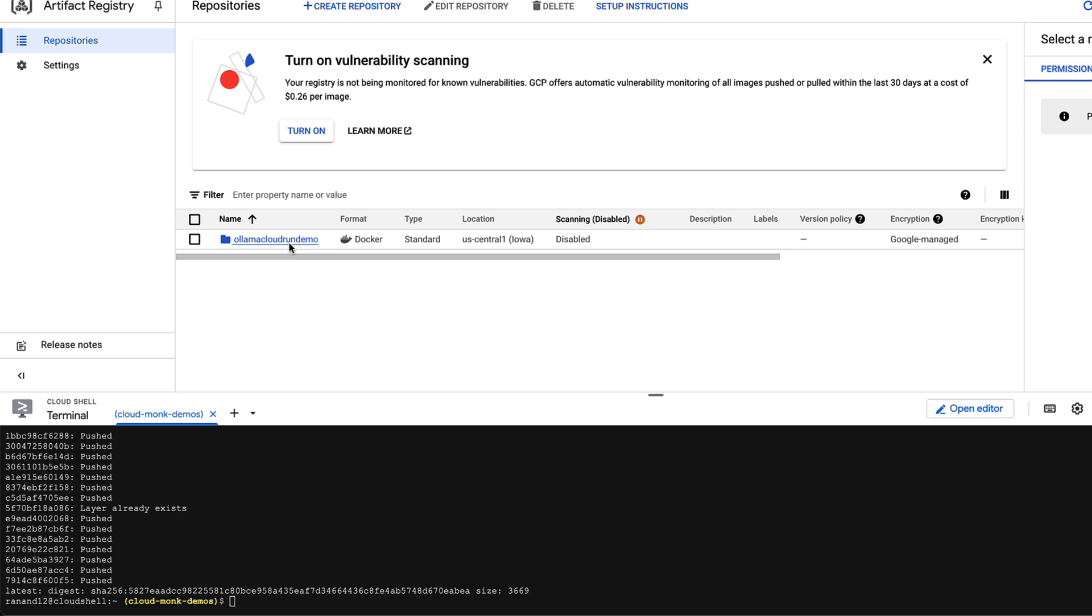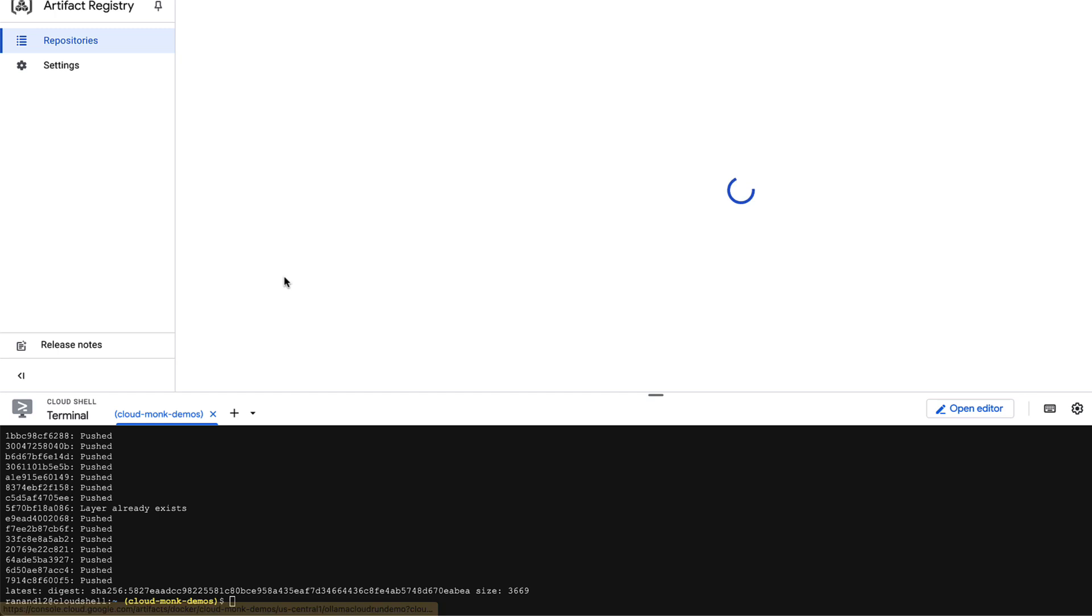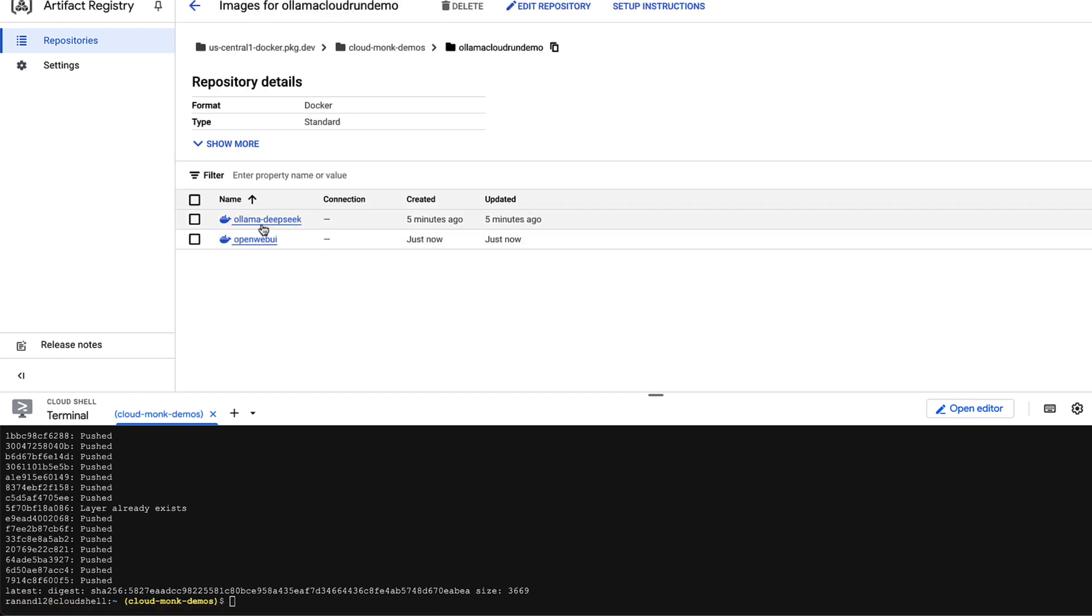Perfect now we have completed the build of open web UI container too so let's take a look at it. If you look at the artifact registry I see both the containers open web UI as well as the Ollama container which contains the model weights for DeepSeek r1 7 billion parameters. This completes step one now we'll move on to step number two which is creating the cloud run instance.